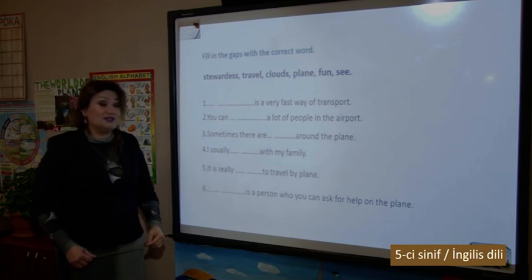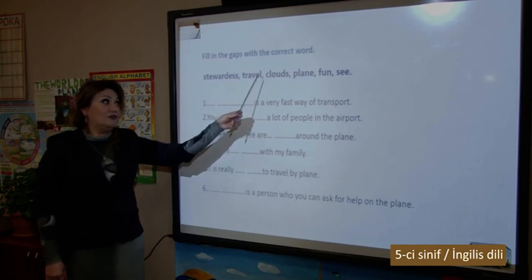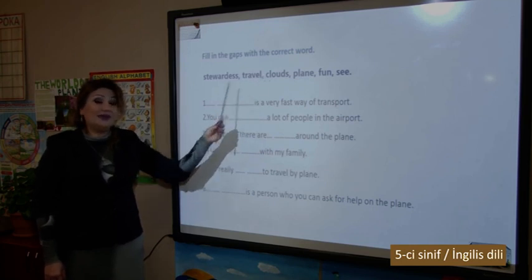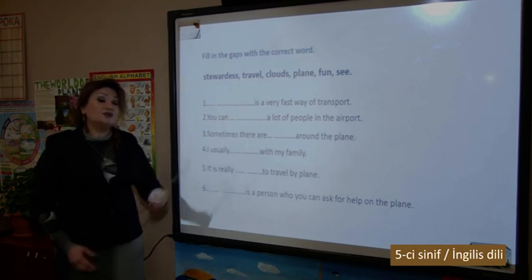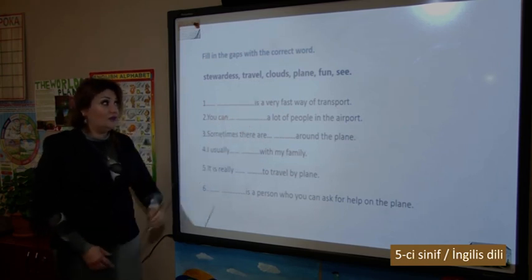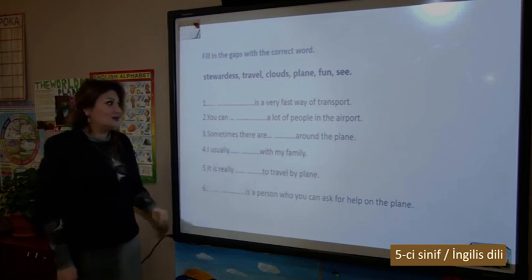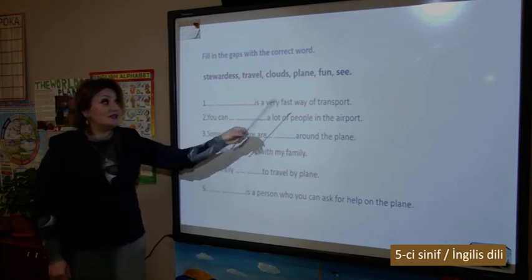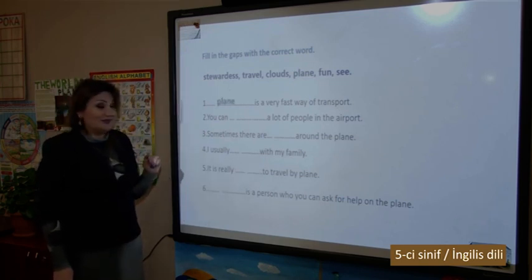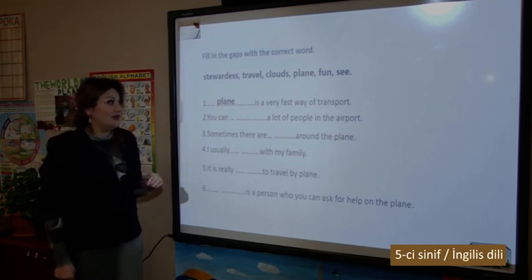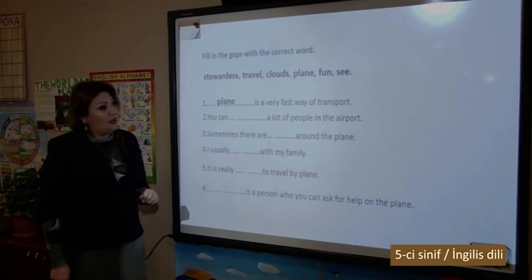The word 'clouds' is in plural, but we see a singular predicate here. Therefore, after 'clouds' we can't use 'is' — after 'clouds' we use 'are.' Therefore, it is not correct. The answer is 'plane' — plane is a very fast way of transport. You can see a lot of people in the airport.